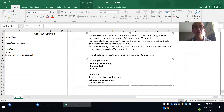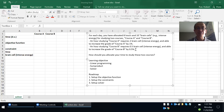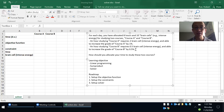An hour studying Course A requires two levels of intense energy — two brain cells — and is able to increase the grade of Course A by one percent. An hour of studying Course B requires just half a brain cell and increases the grade of Course B by 0.5 percent. The question is: how should you allocate your time between these two classes?